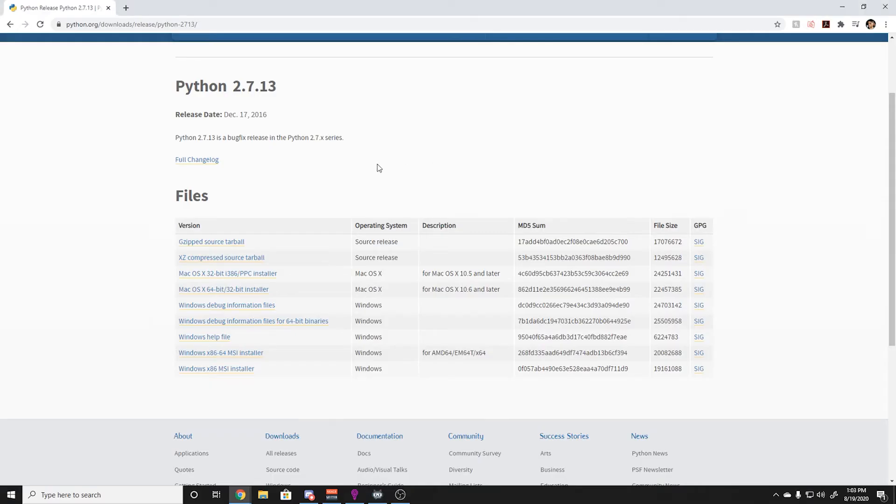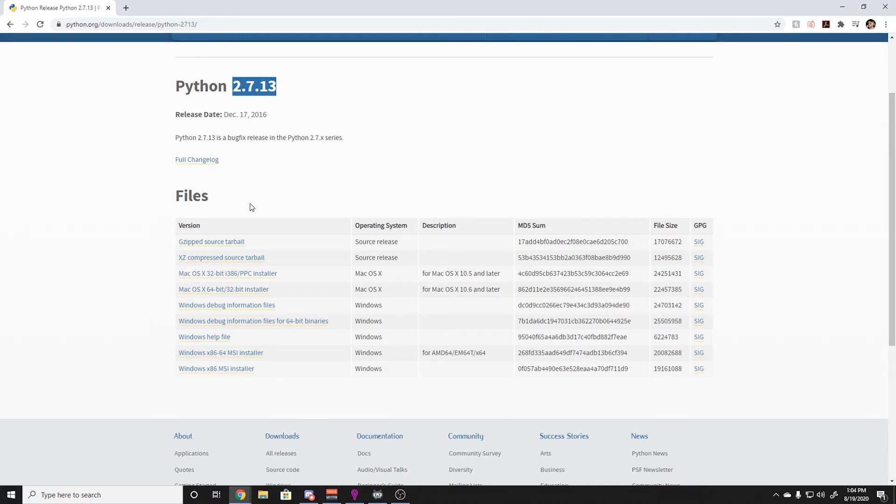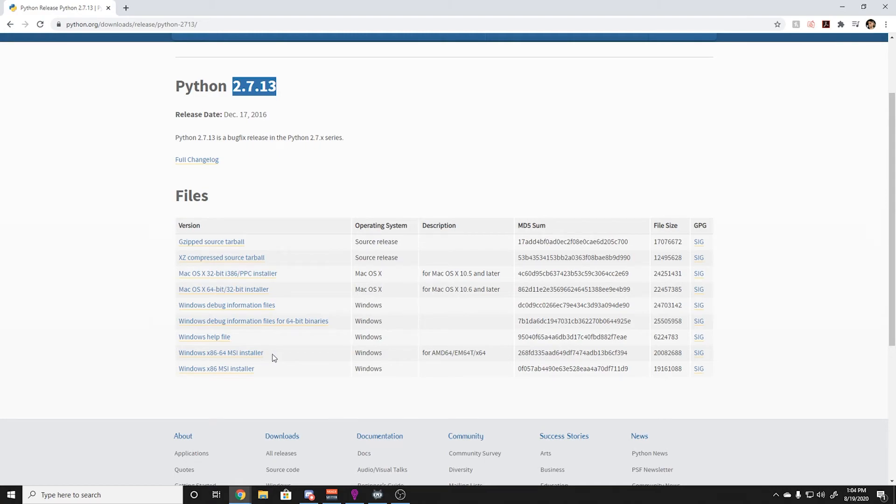You will first navigate to python.org's website. I will put a link in the description below. You will then download Python 2.7.13. It is imperative that this is the version that you download, as this is the only one that works on chatbot. You will then download the Windows x86-64 MSI installer.